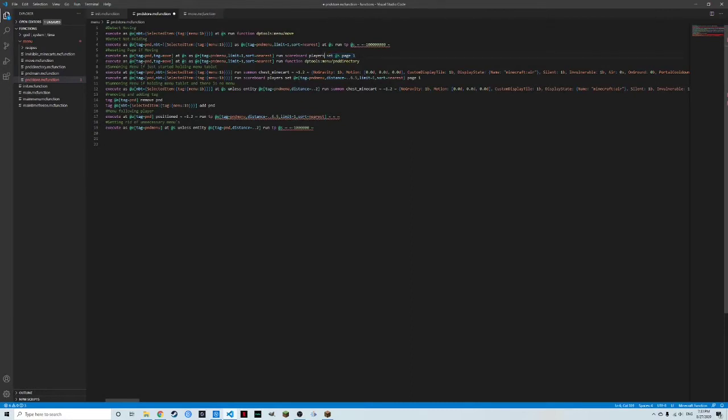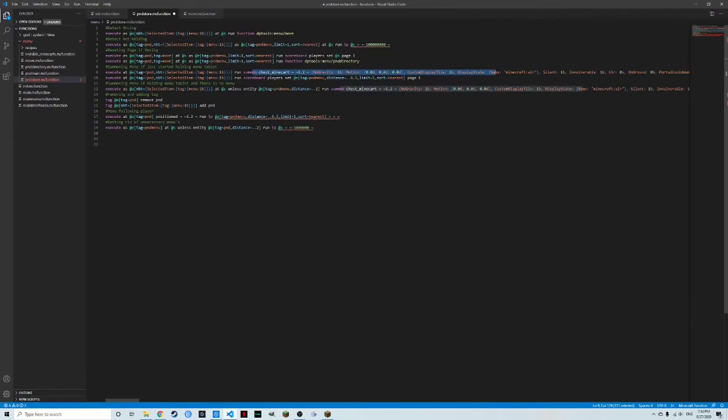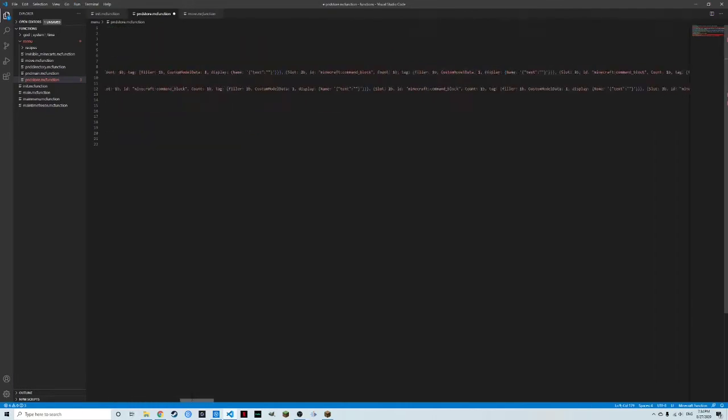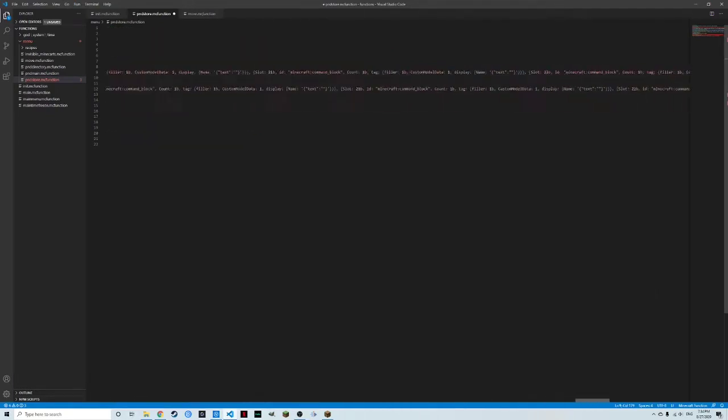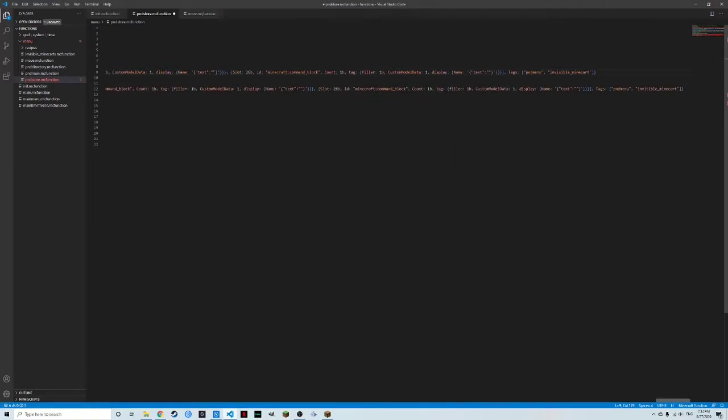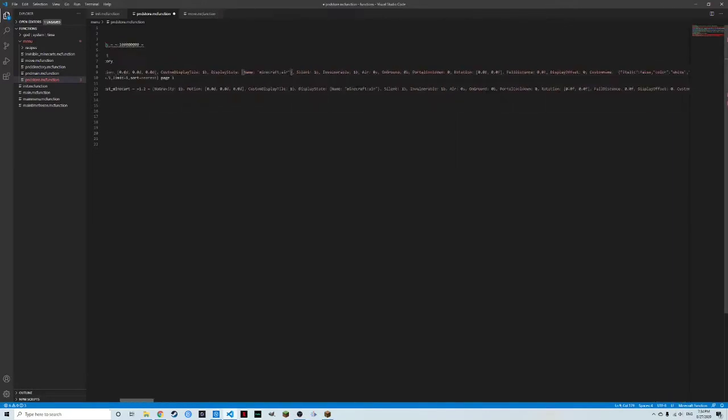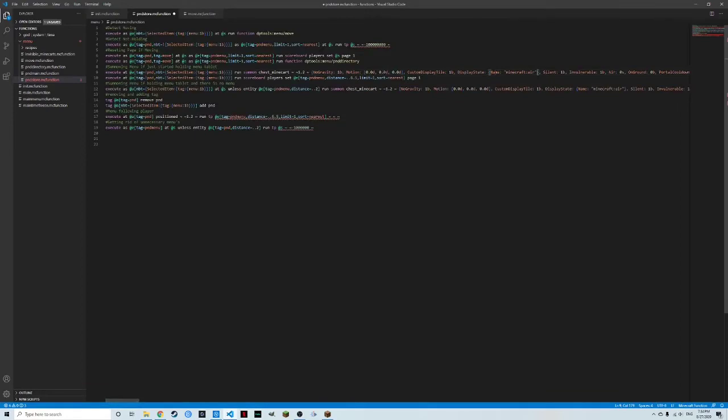This just tells the directory what to do. Then if you don't have the tag of PND, that means you didn't hold it last tick, but you are holding it now. It's going to summon the minecart, which is a pretty long command. So because it has an item for like every slot and it has invisible minecart. So it's actually invisible as PND menu. Then it's going to set the page to one.